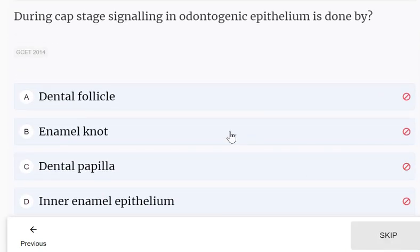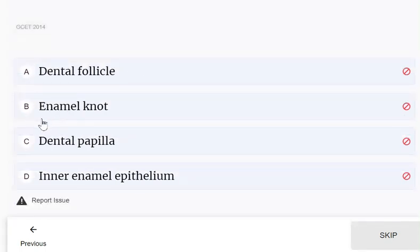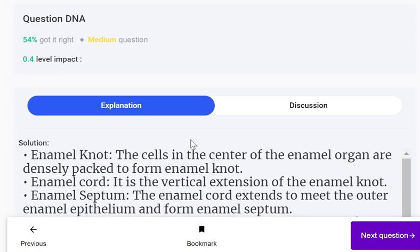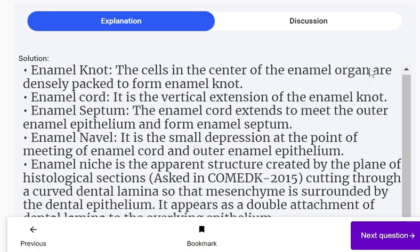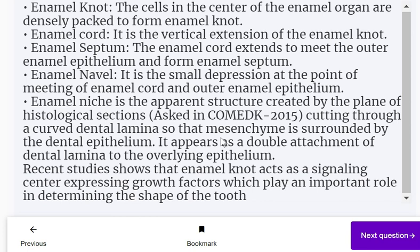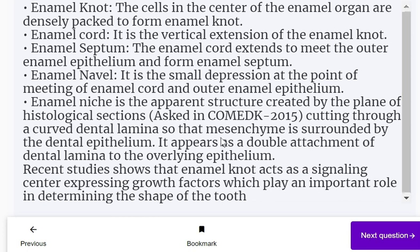During cap stage, signaling in odontogenic epithelium is done by: dental follicle, enamel knot, dental papilla, or inner enamel epithelium. Signaling is done by the enamel knot. The cells in the center of the enamel organ are densely packed to form the enamel knot. Please pause the video and review all these definitions.